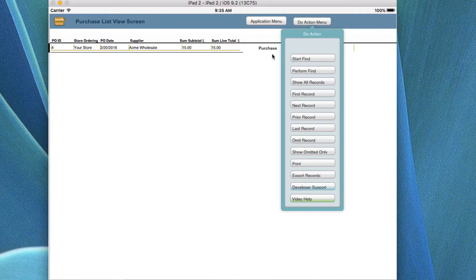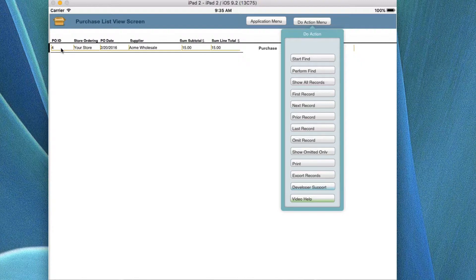This is a good time to talk about finds. If you have a number of records and you want to find them by purchase order date, the store it was ordered for, the PO ID, the subtotal, or grand total, you can do a find for any of those things and bring up those records.